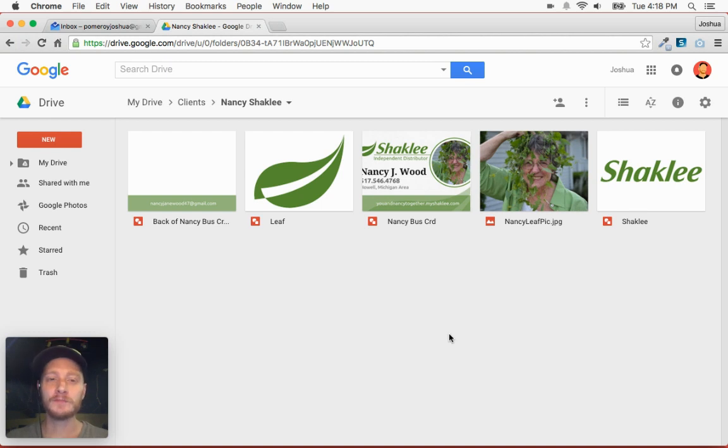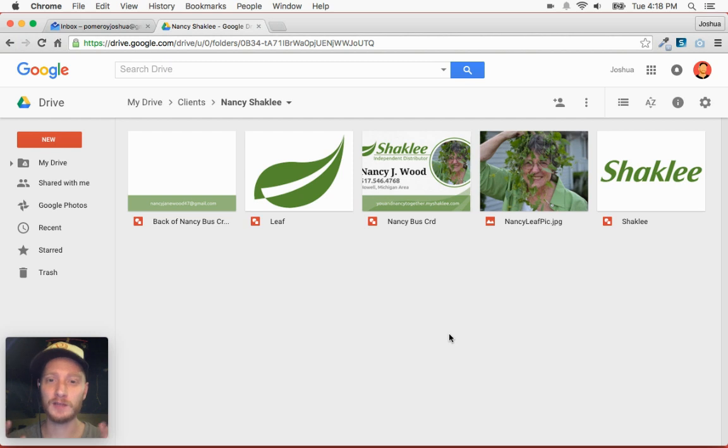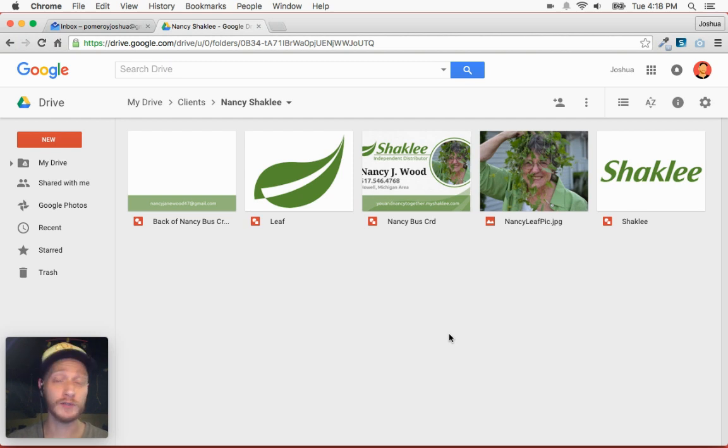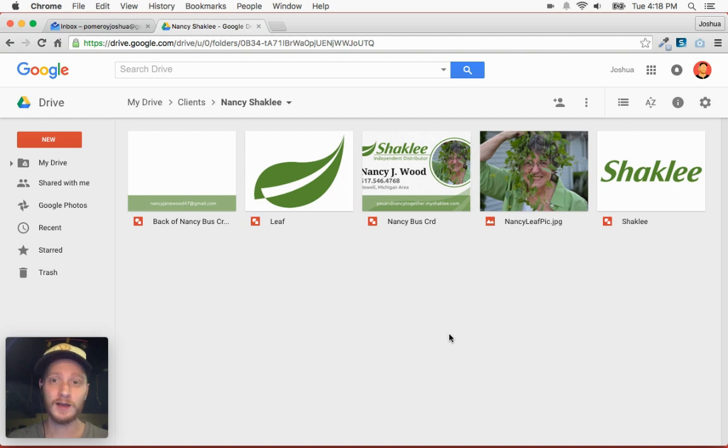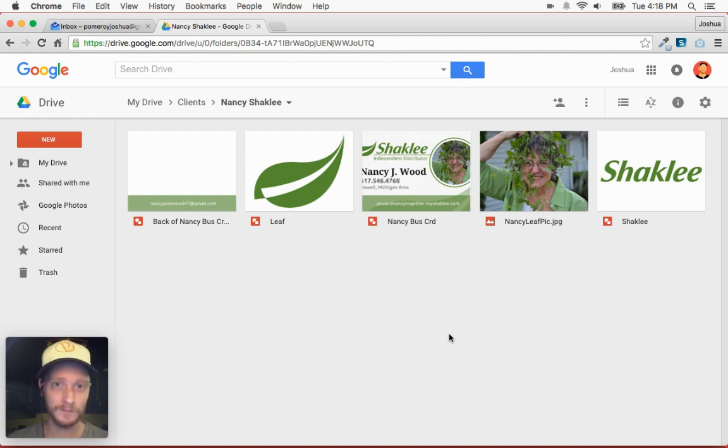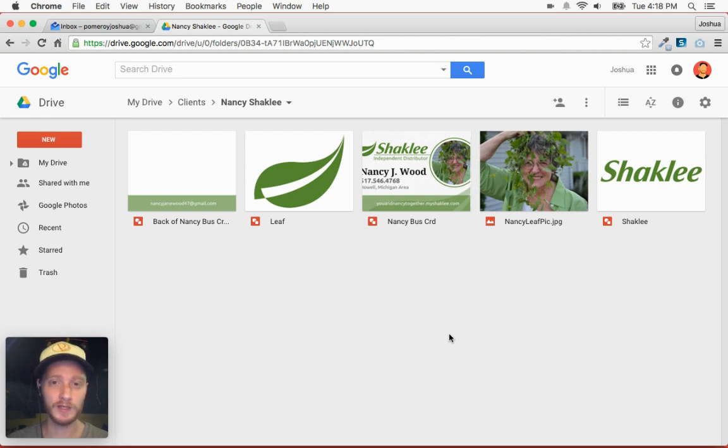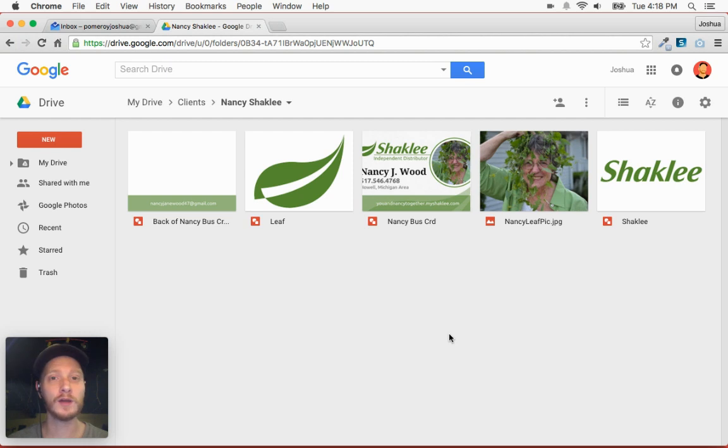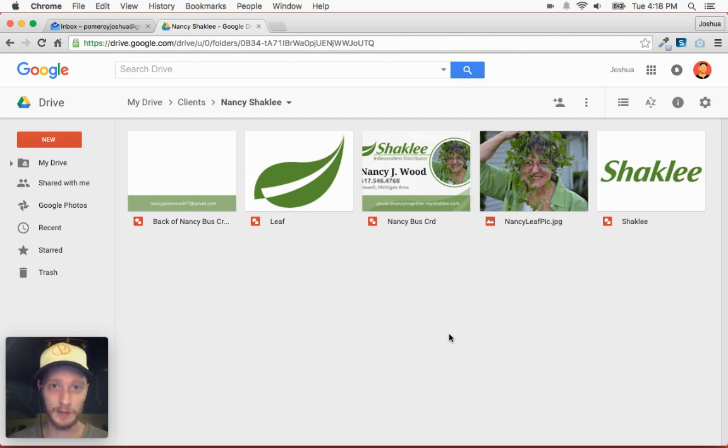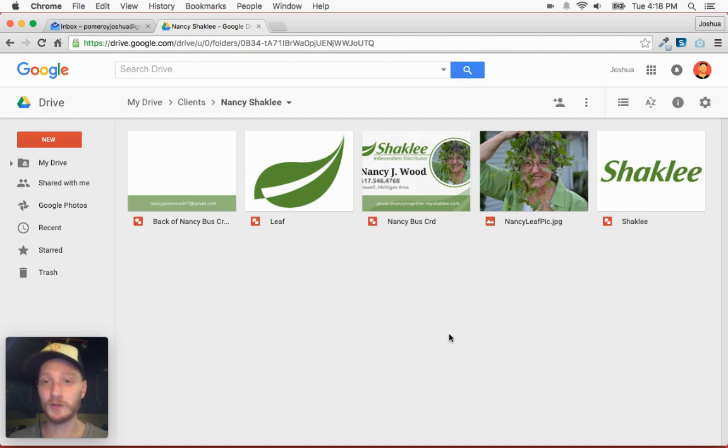So again, if you haven't seen my videos, I've been doing a lot of videos recently on Google Drive and all of the applications, mainly focusing on Google Drawings. You may have seen some of my portrait work using Google Drawings and also Google Slides.